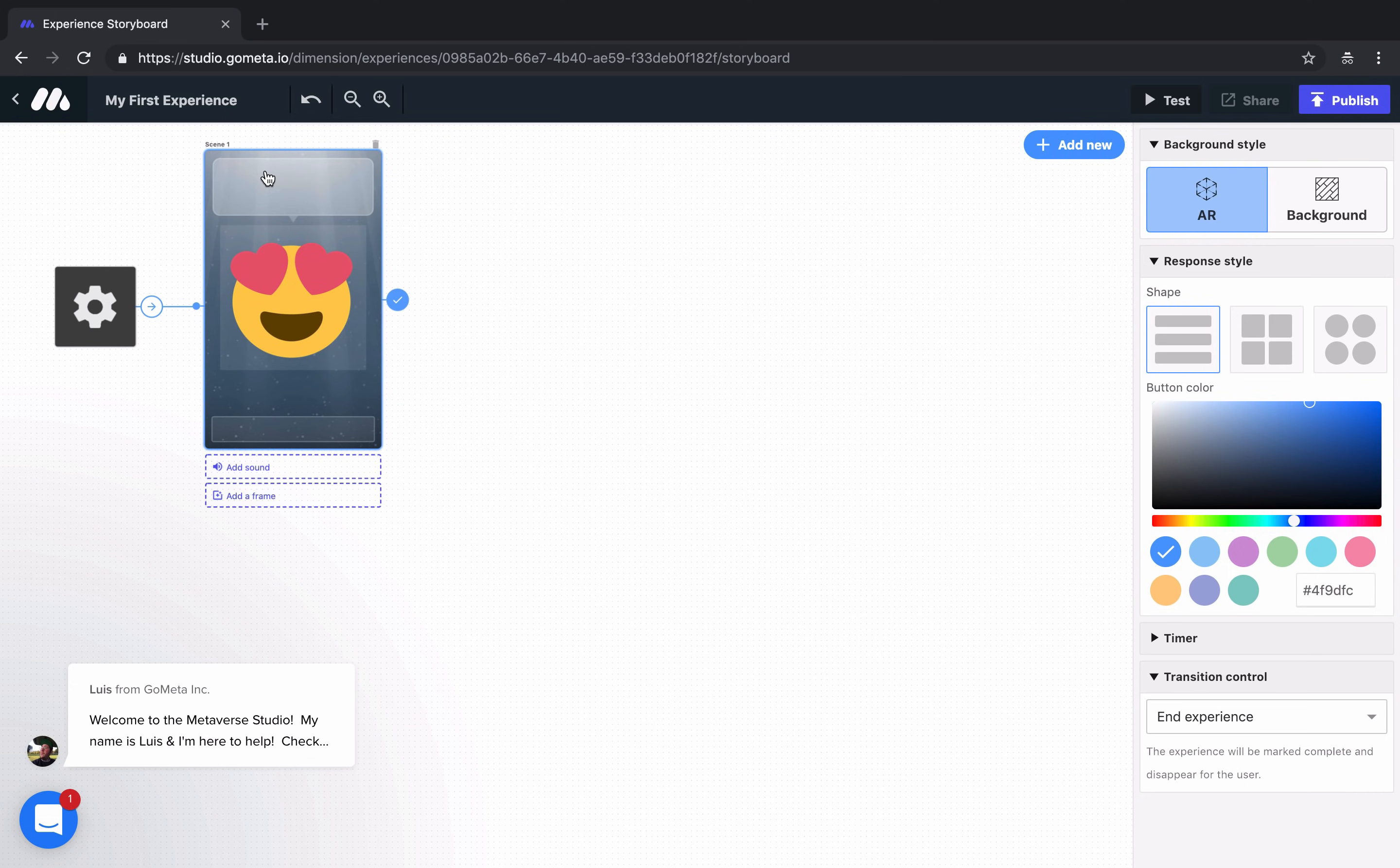At the top, let's add some dialogue by clicking in the dialogue box and saying something. Hello world! At the bottom, let's add a button.